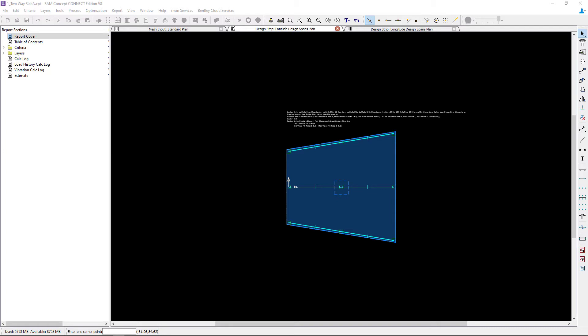Welcome to the Bentley Systems training course where you will learn how to generate basic design strips for an elevated two-way concrete slab in RAM concept.